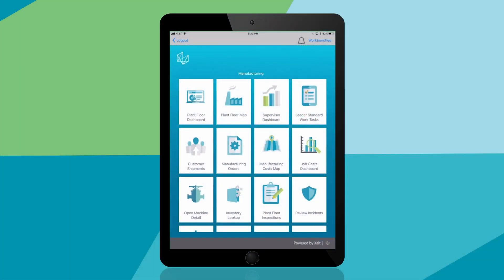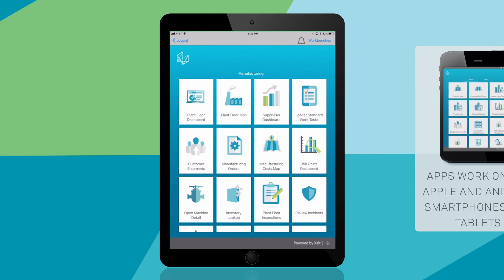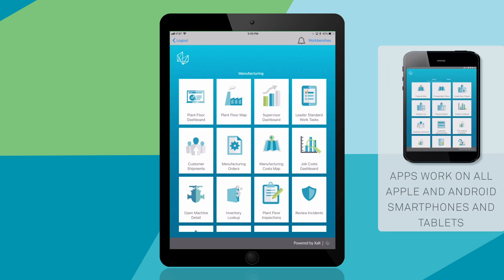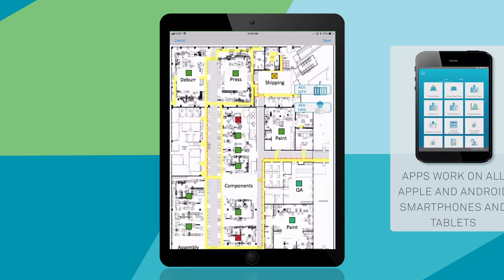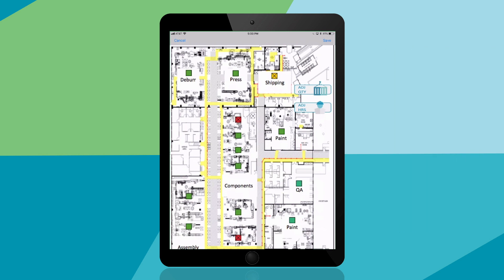Here I see apps built for plant managers, quality professionals, maintenance, and other associates. To start, you can view this interactive plant floor map. Colored boxes in green, red, and yellow can represent any data or KPIs that you need. This map helps visually indicate where action should be taken.